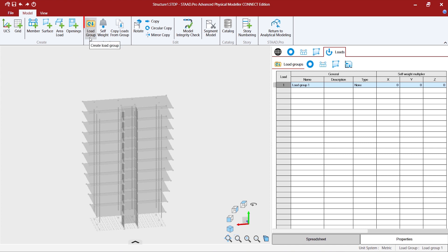You can continue to add load items inside this particular load group or you can create your load groups by clicking on create load groups from the model ribbon controls. Now let us try to create some load items inside load group one.